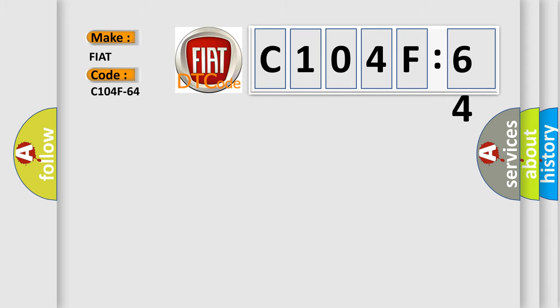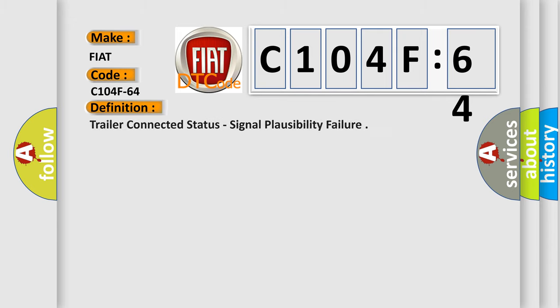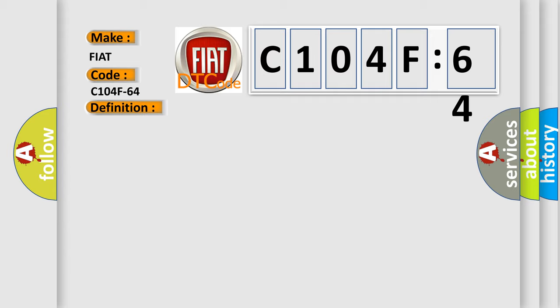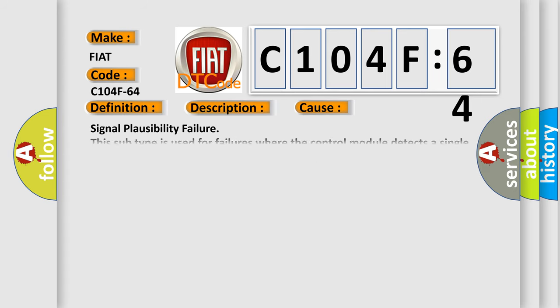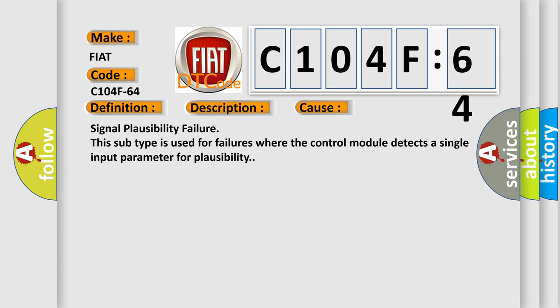The basic definition is Trailer Connected Status, Signal Plausibility Failure. Now this is a short description of this DTC code: When the trailer tow module TTM detects a poor connection at the vehicle's trailer tow connector. This diagnostic error occurs most often in these cases: Signal Plausibility Failure. This subtype is used for failures where the control module detects a single input parameter for plausibility.